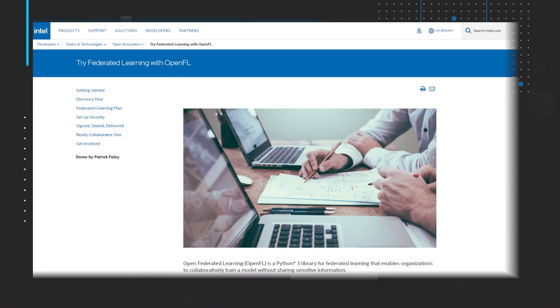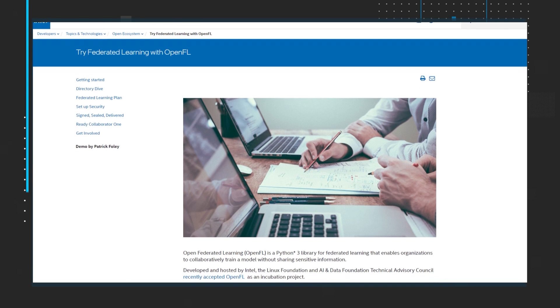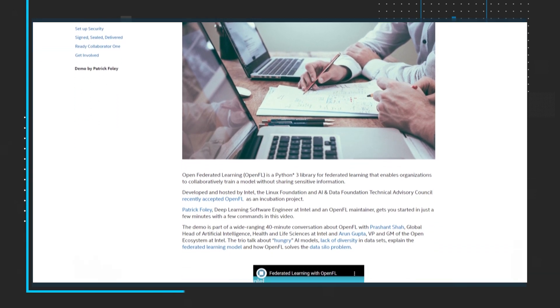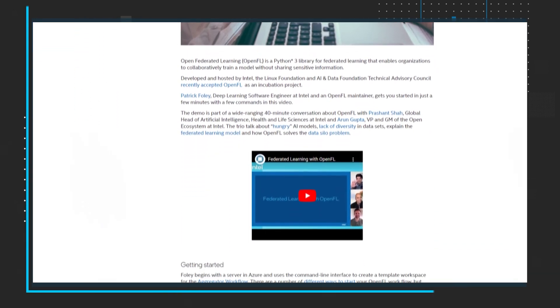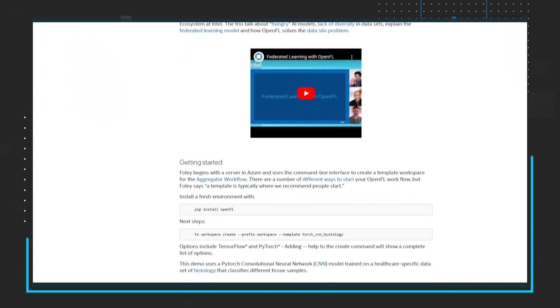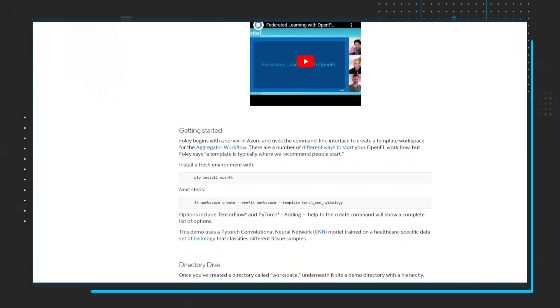Our final subject invites you to try federated learning with OpenFL. OpenFL is a Python 3 library for federated learning that enables organizations to collaboratively train a model without sharing sensitive information. Read the full article and watch a demo by deep learning software engineer at Intel and OpenFL maintainer, Patrick Foley, that will help you get started in just a few minutes.